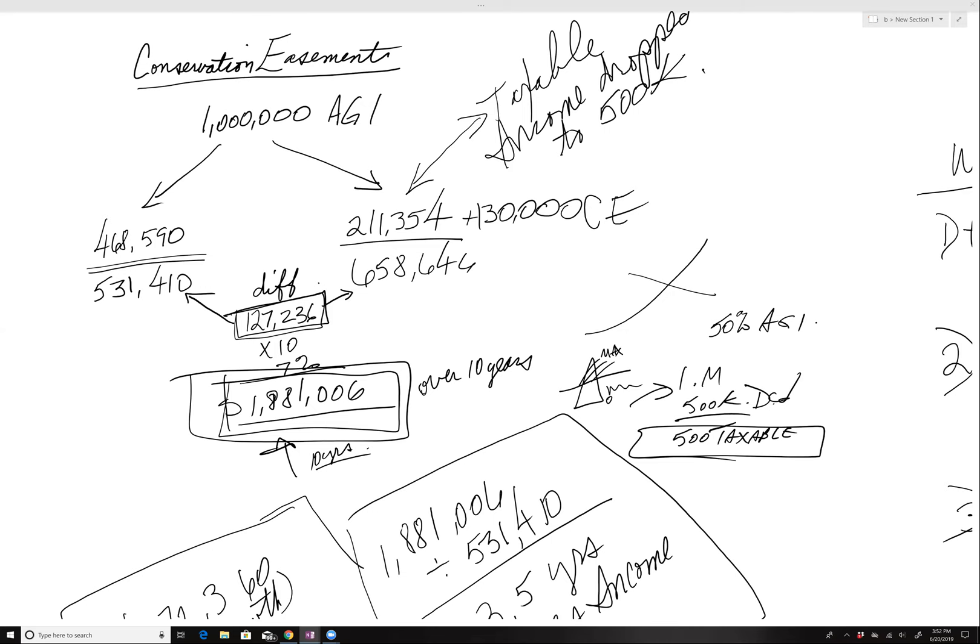Hey everybody, John Duncan here. I just want to walk you through something I drew up and I get a lot of questions on this conservation easement program, so I want to clarify some of that.